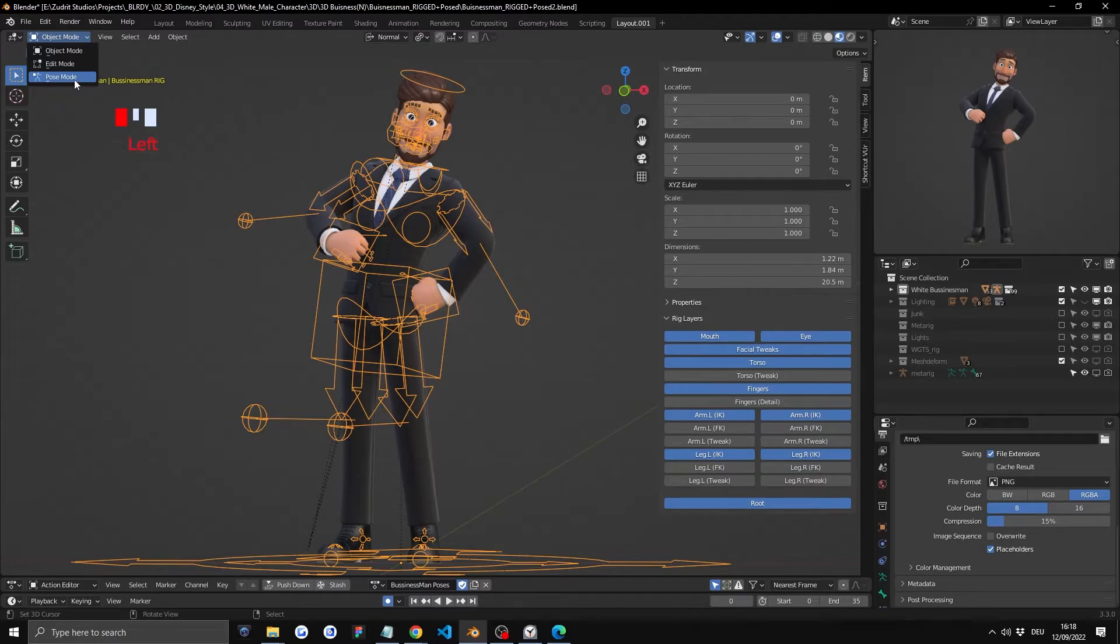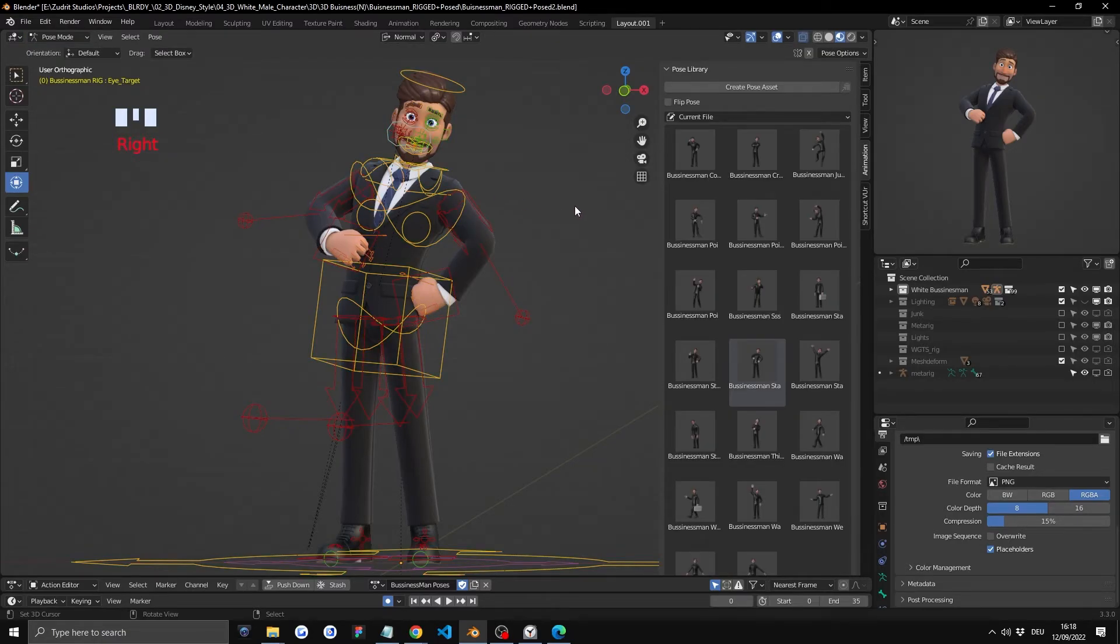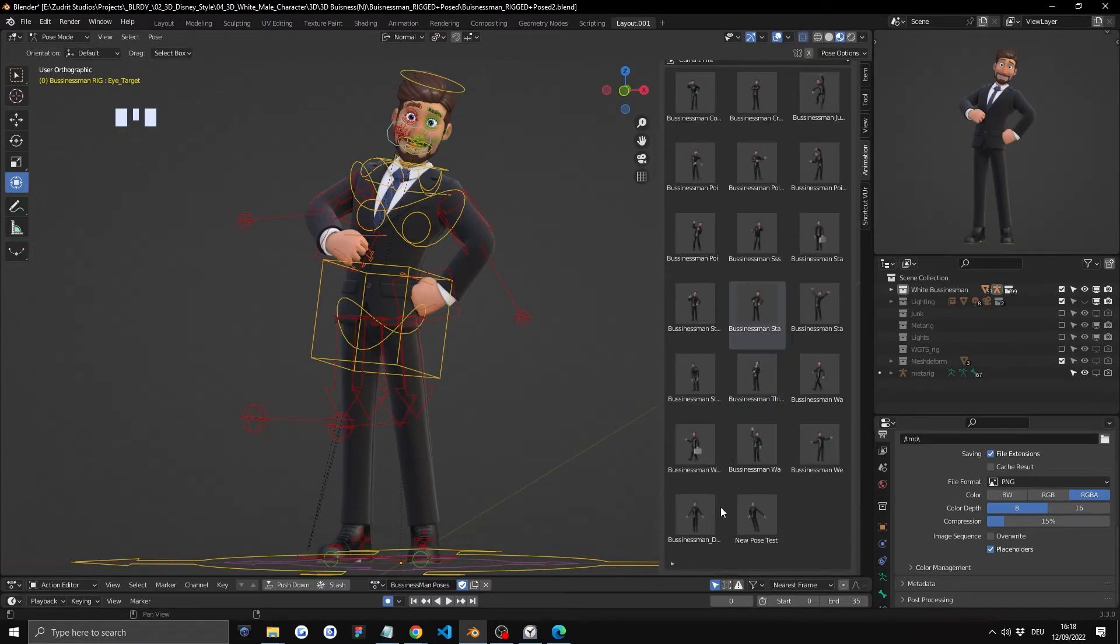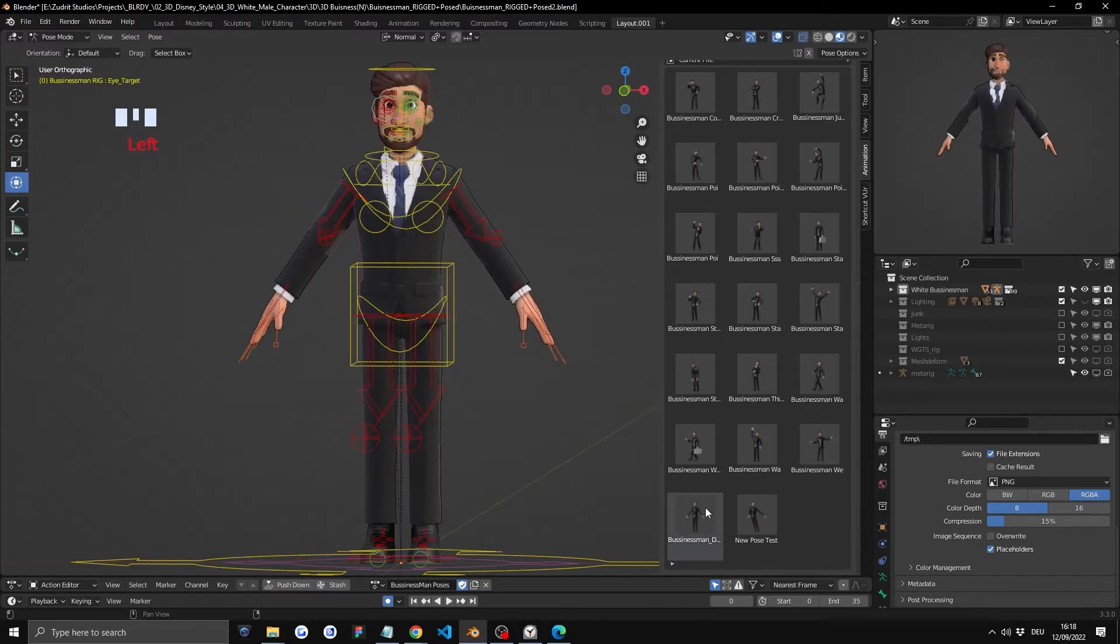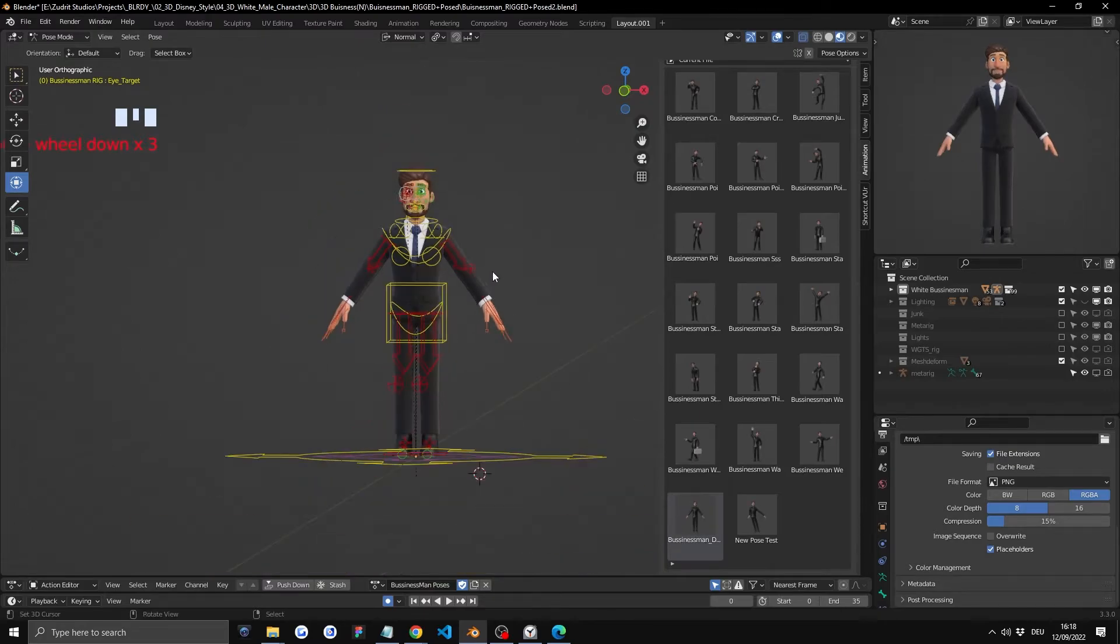We'll go to pose mode in the top left corner. We'll first go into our default T-pose. It's going to be right at the bottom. This one you can see the image.